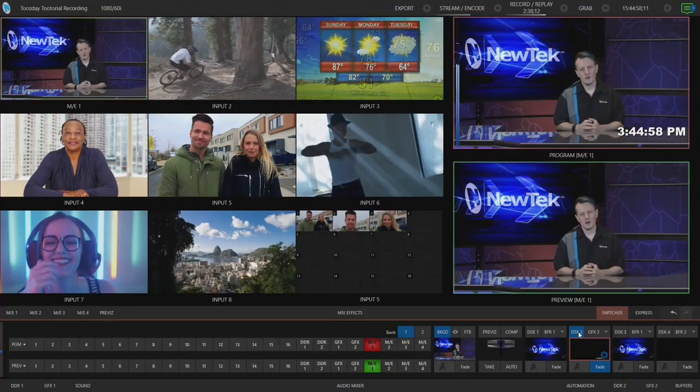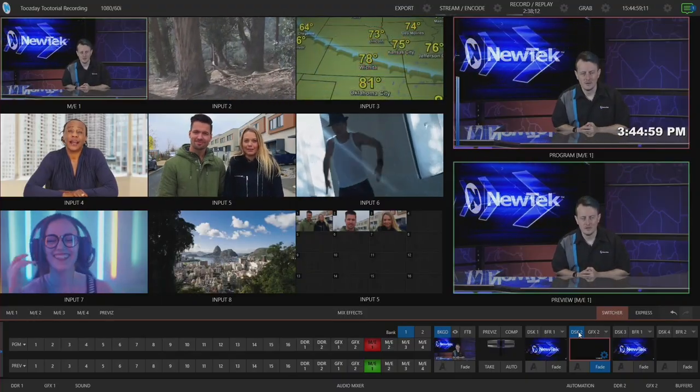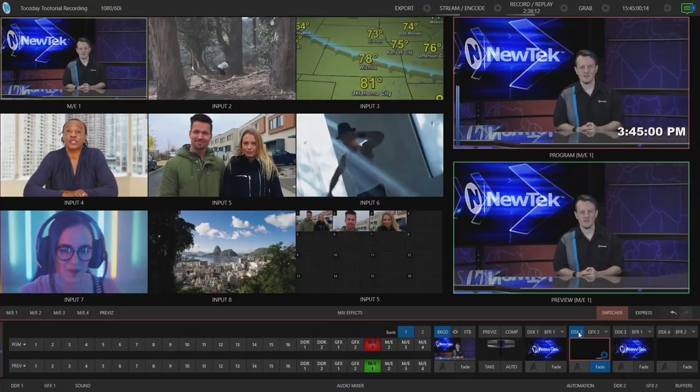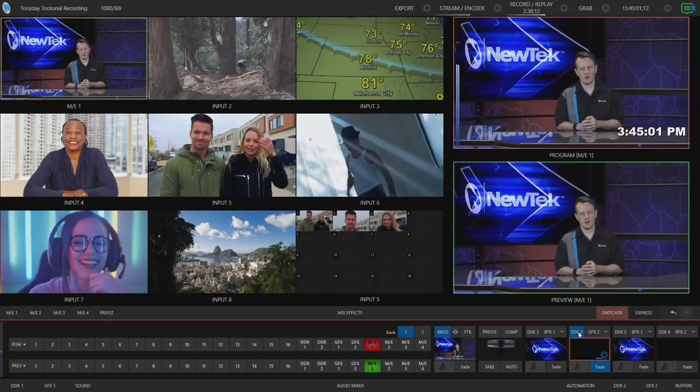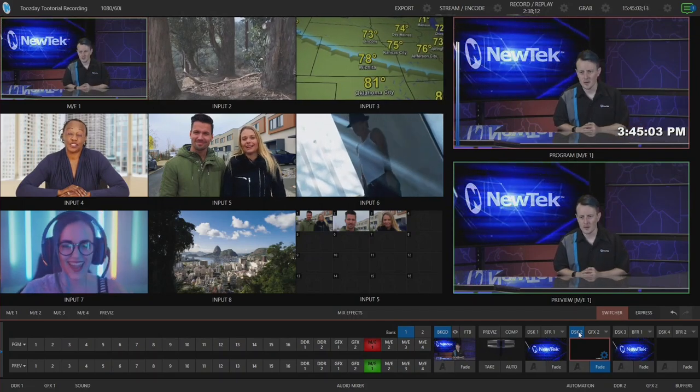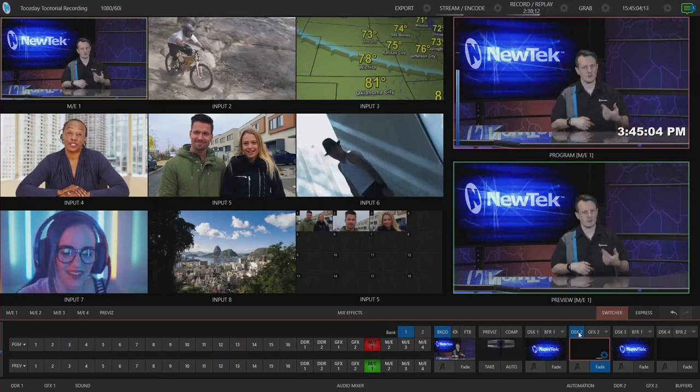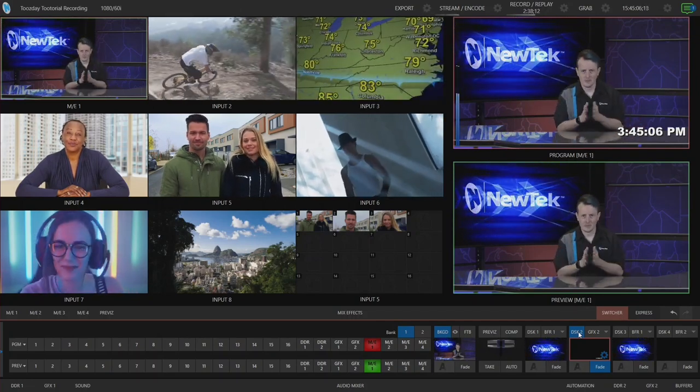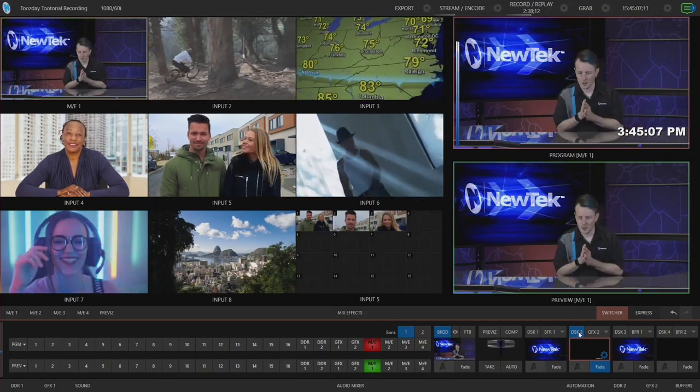Alright, so here we are in the TriCaster TC1 interface. Before we get started, I put a little lower third here of a clock just to show you that I'm going to be recording this and having some time coming out.